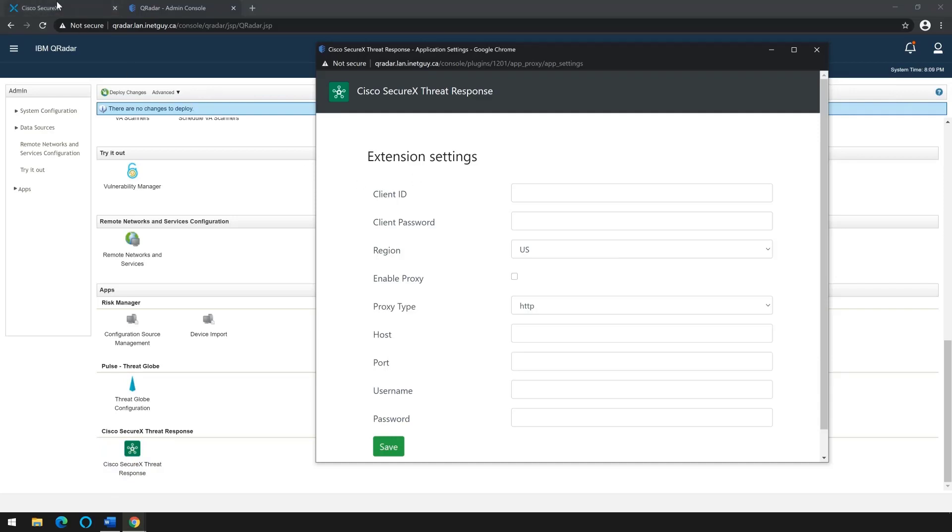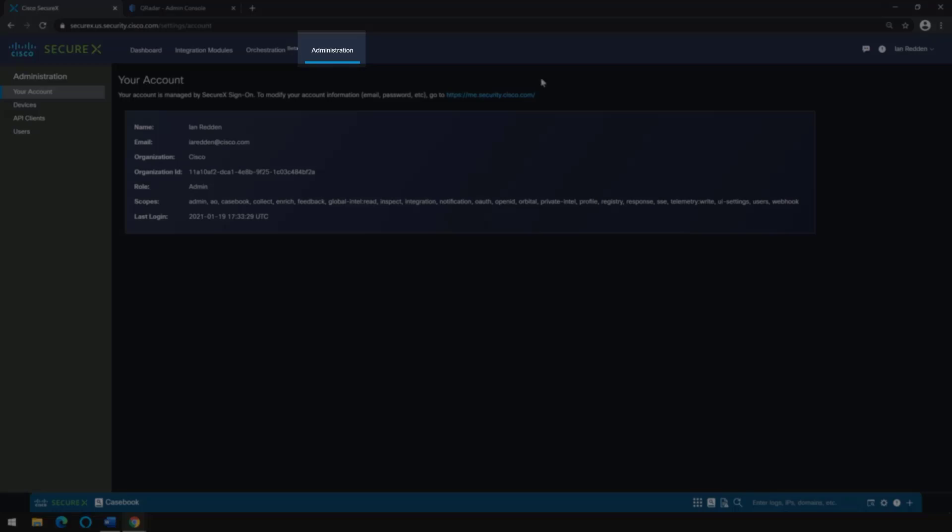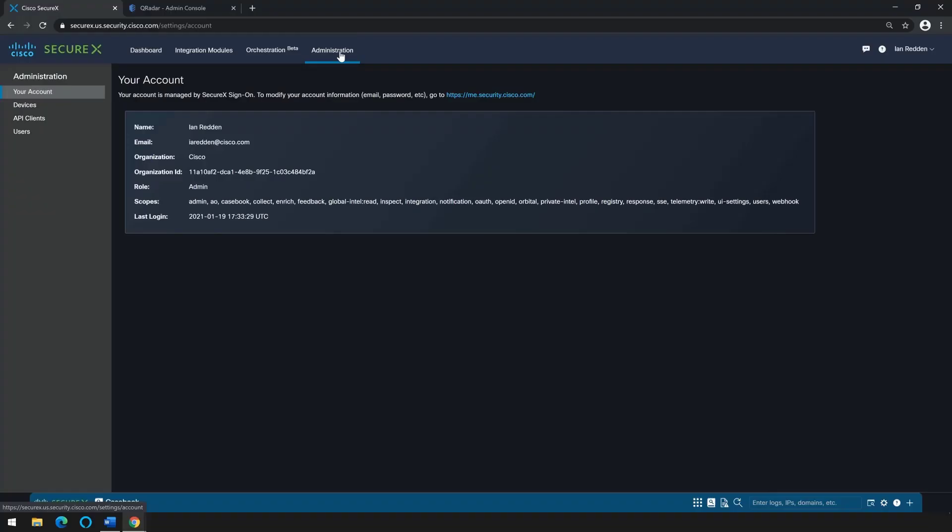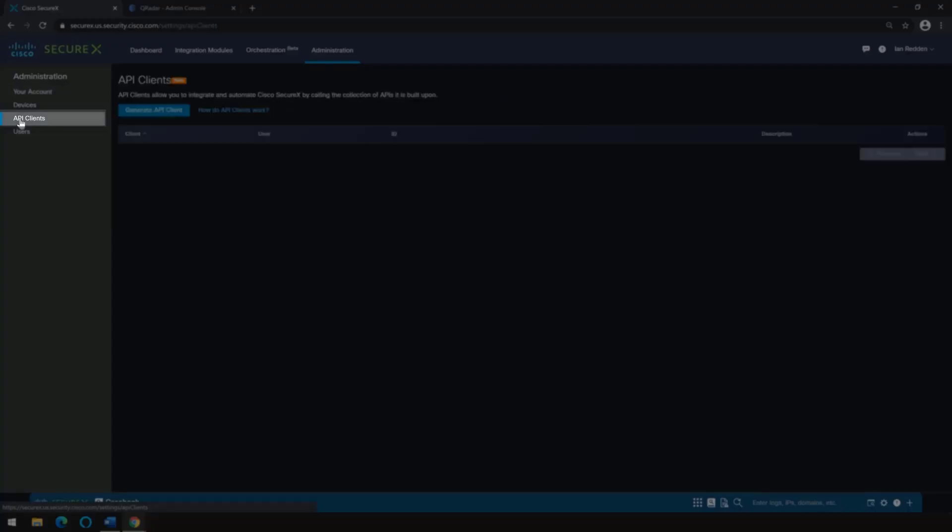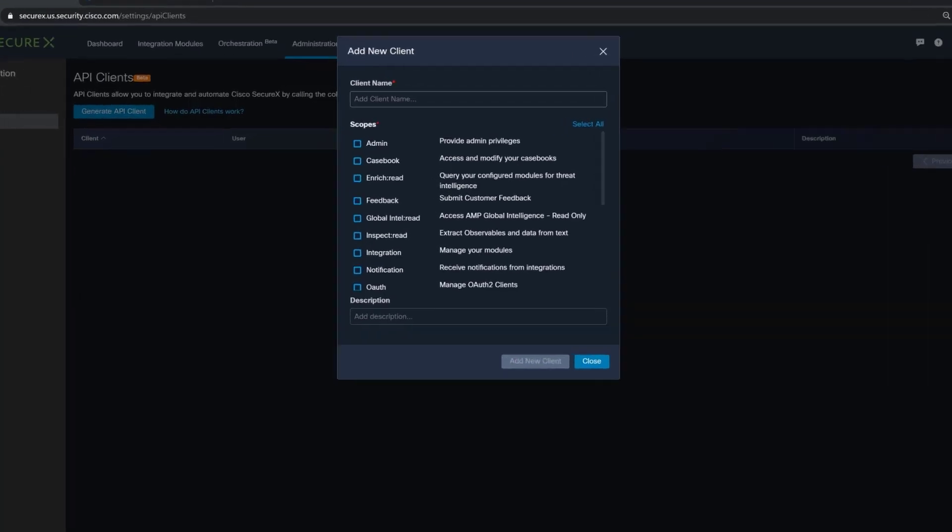To generate the client ID and client password, go to Cisco SecureX, come to your administration page, open up API clients, and generate an API client.